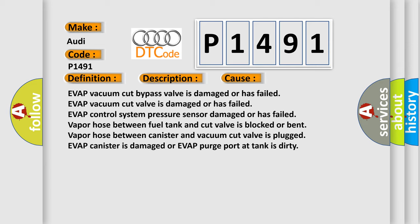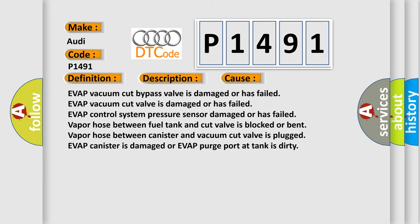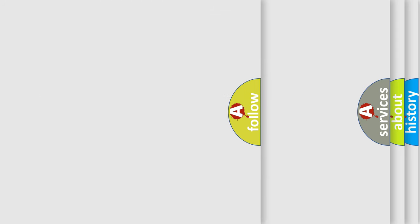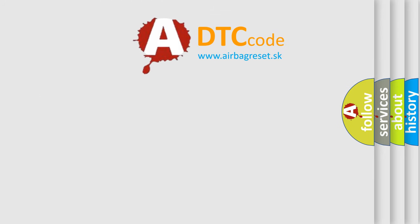Vapor hose between fuel tank and cut valve is blocked or bent. Vapor hose between canister and vacuum cut valve is plugged. EVAP canister is damaged or EVAP purge port at tank is dirty.